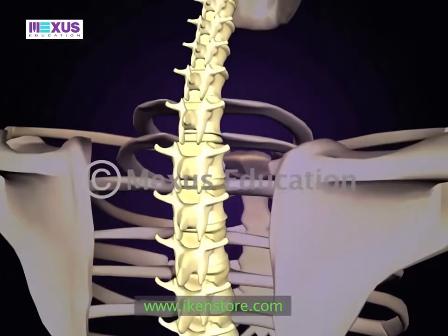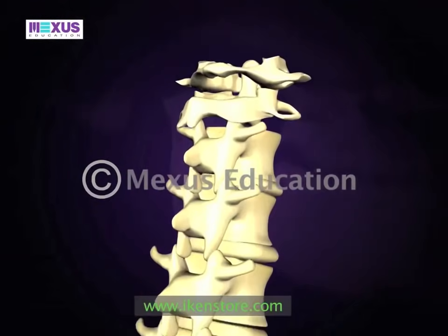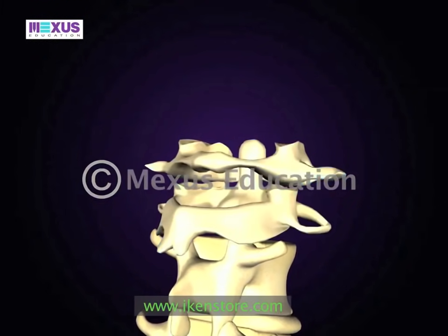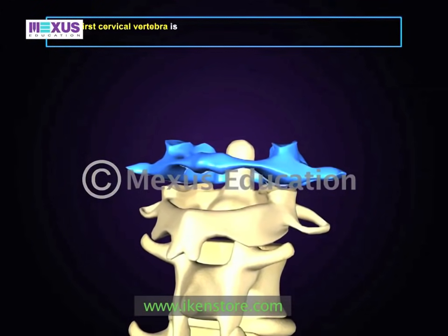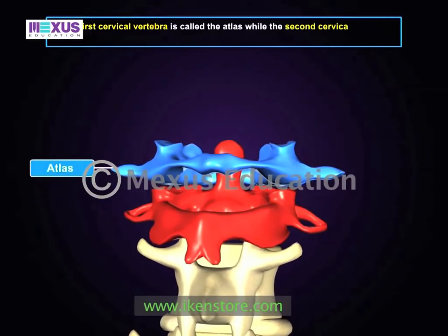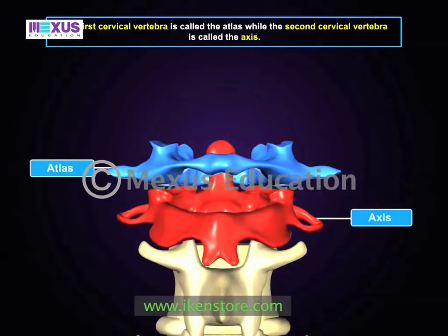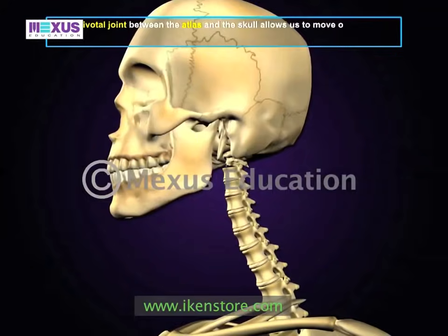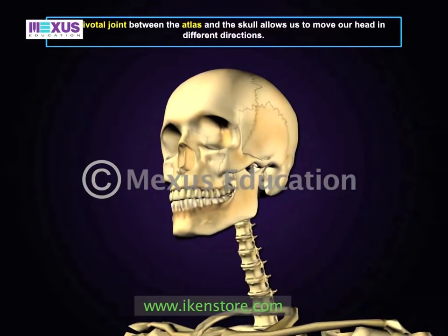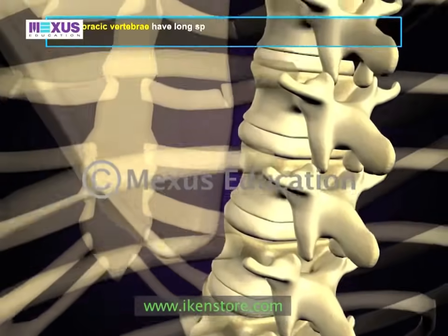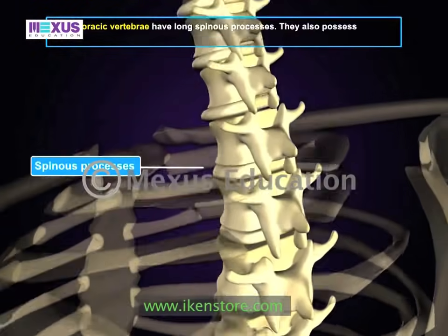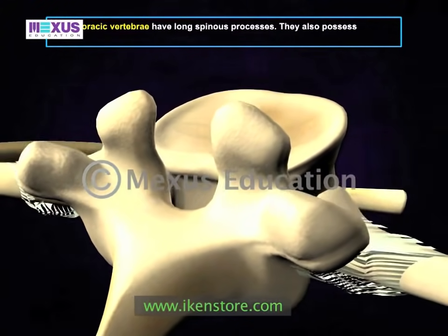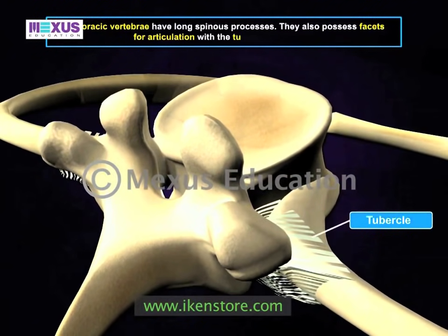The first two vertebrae at the top of the spine support the skull. The first cervical vertebra is called the atlas, while the second is called the axis. The pivotal joint between the atlas and the skull allows us to move our head in different directions. The thoracic vertebrae have long spinous processes directed backward, and each transverse process bears a facet for articulation with the tubercle of the rib.